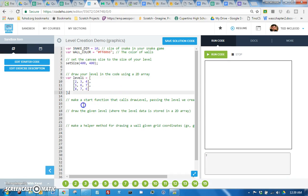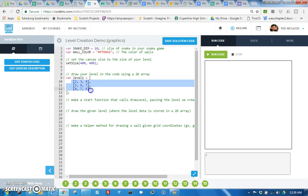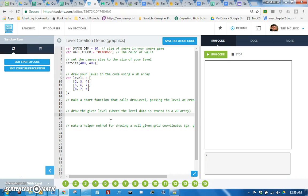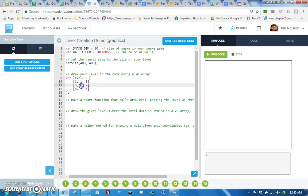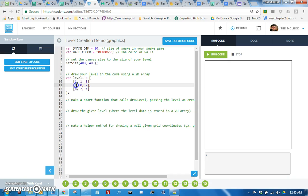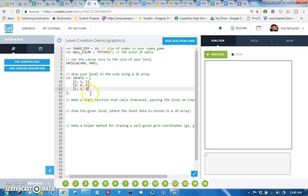All right, so now that we can access things in a 2D array we could now make a start function that calls a helper method that will draw what's in this 2D array with rectangles, right, so that you have walls. To do that we need a system for representing walls, so let's say ones are walls and 0 means nothing's there.